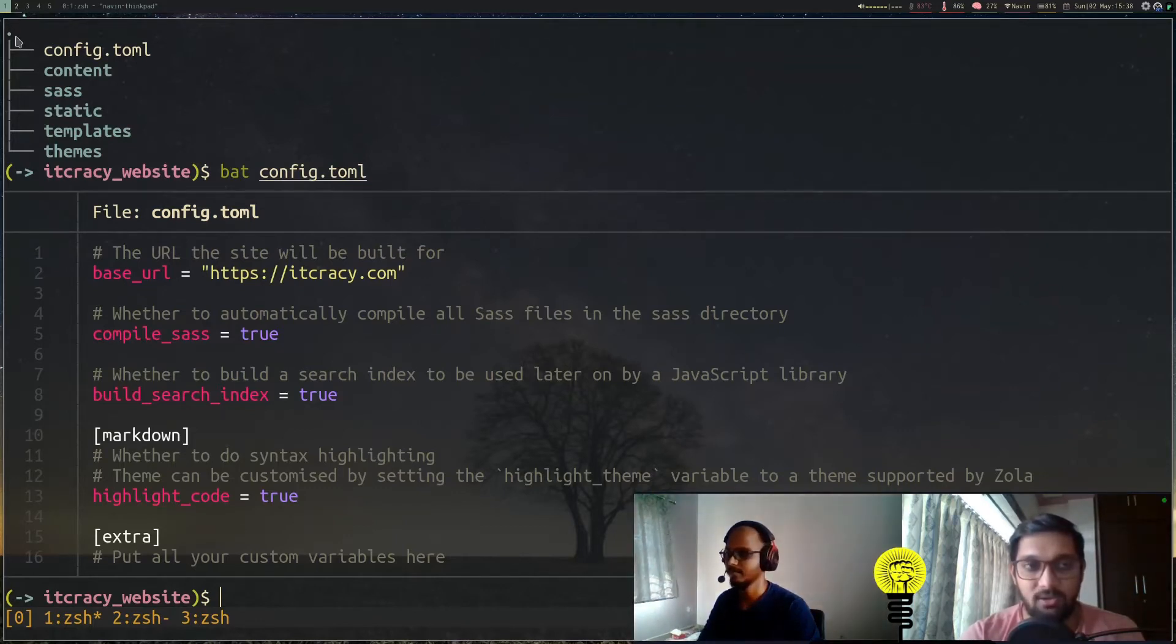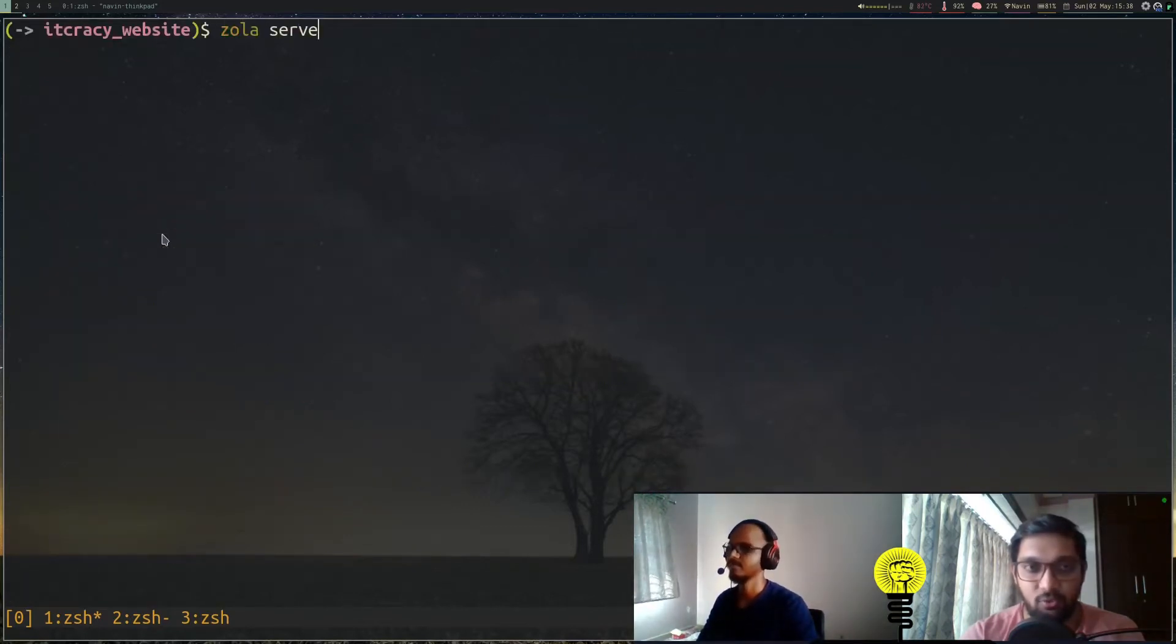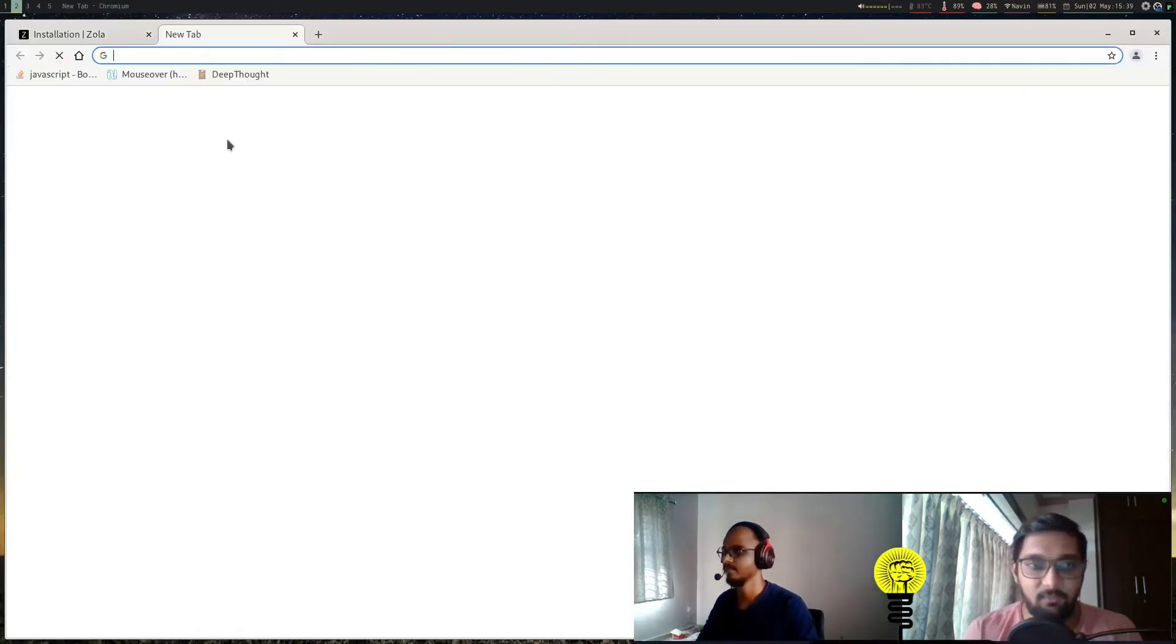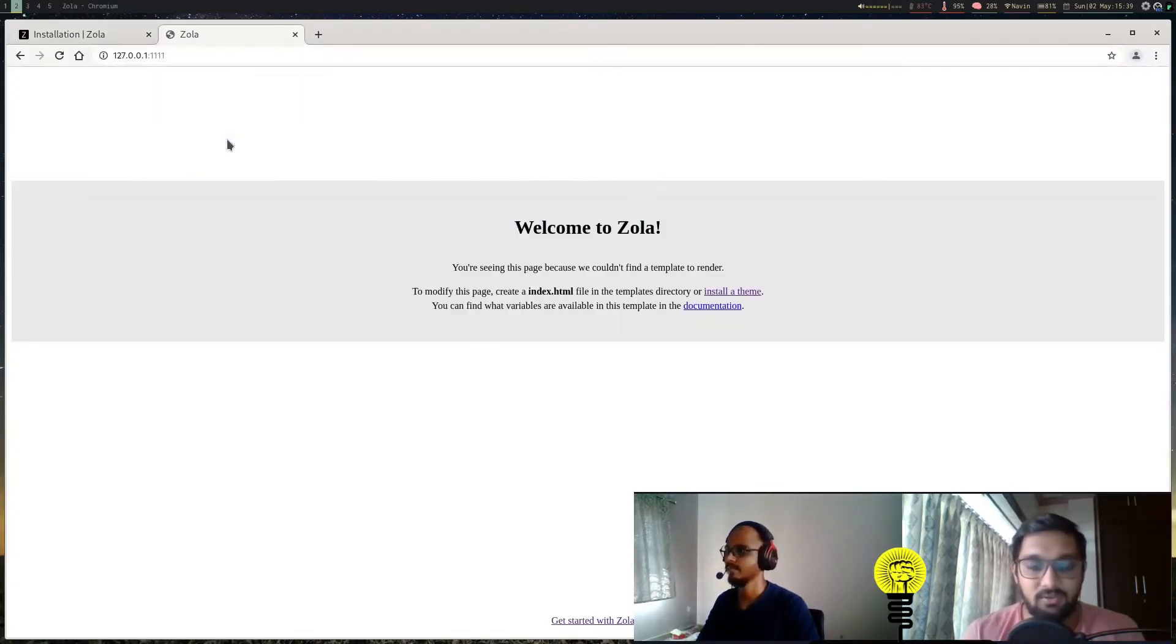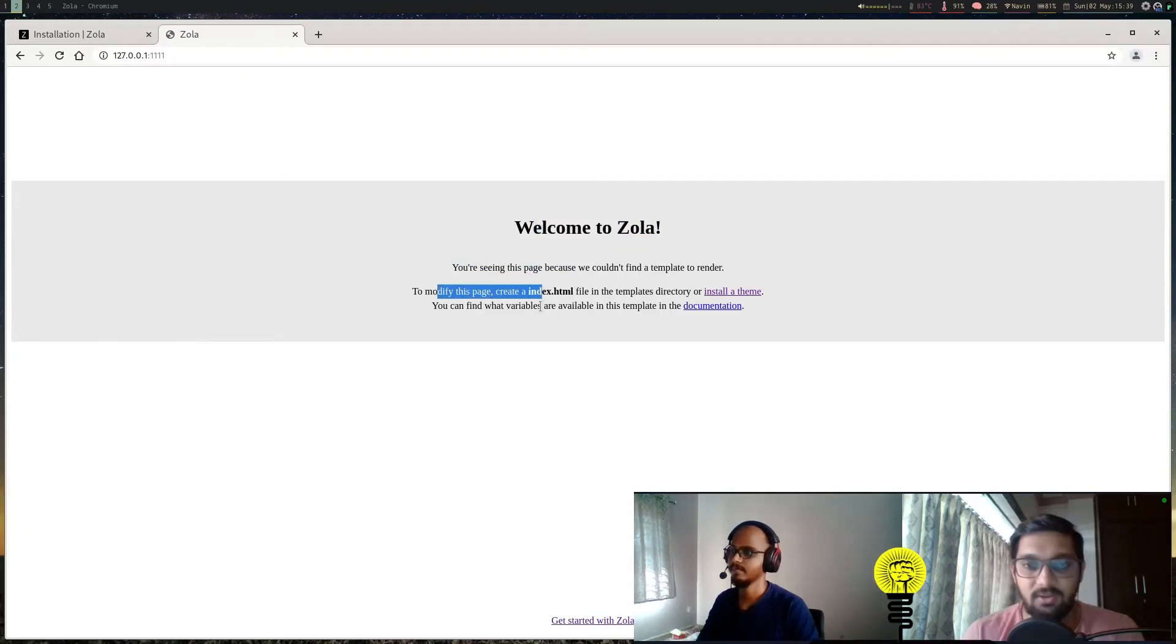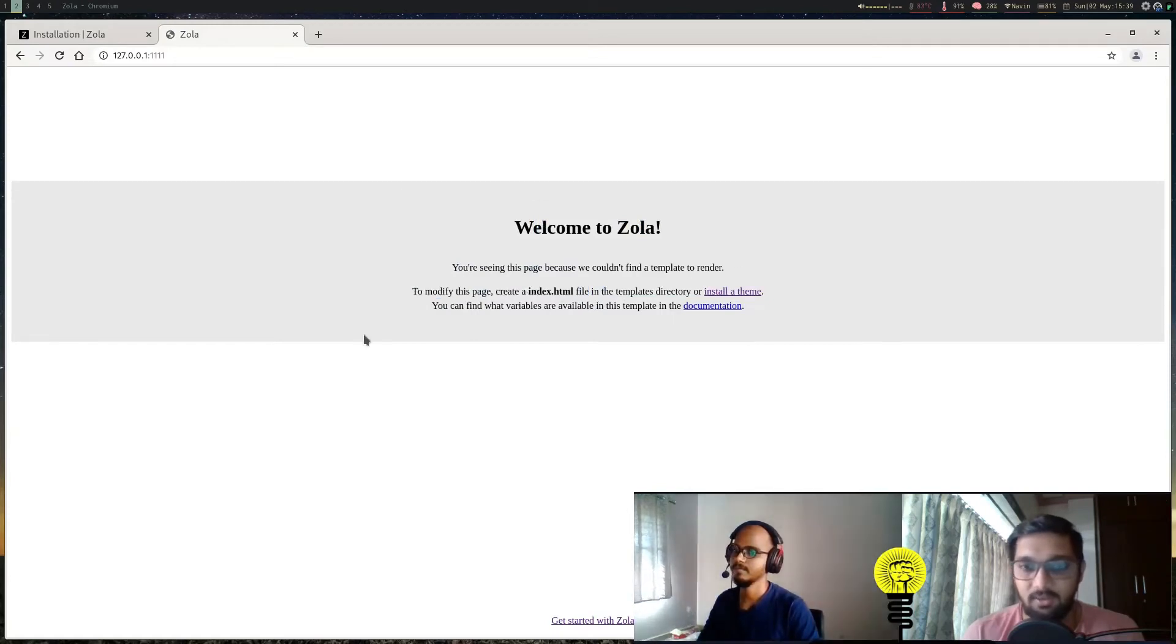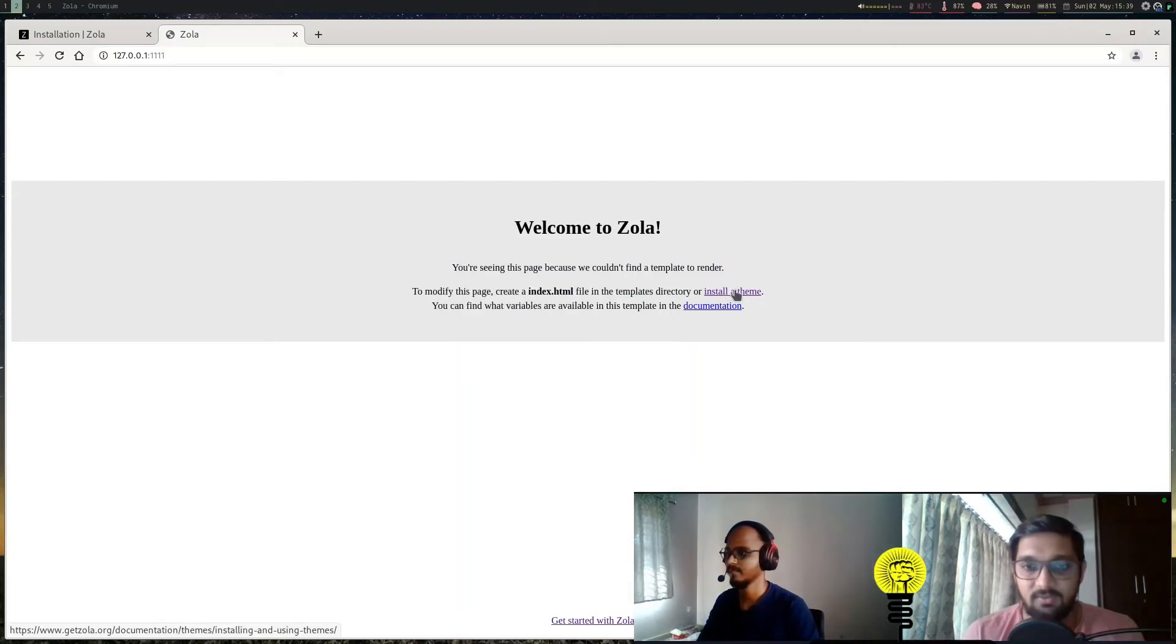Now we'll actually see how the default init structure looks. We can do 'zola serve'. What this does is it builds your website, compiles it, and serves it on localhost:1111—that's four ones. This is really helpful when you're developing the website so you can live see your changes. As we don't have any templates or anything at all in our Zola code, you can see Zola has a default template page for us. It mentions 'You are seeing this page because we couldn't find a template to render.' We can modify this page, create a new index.html, change the theme, or install a theme—and that's what we're going to do now.